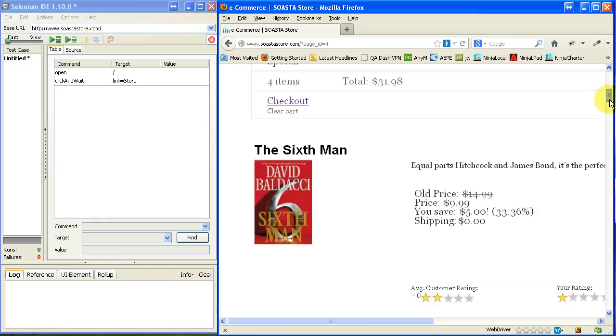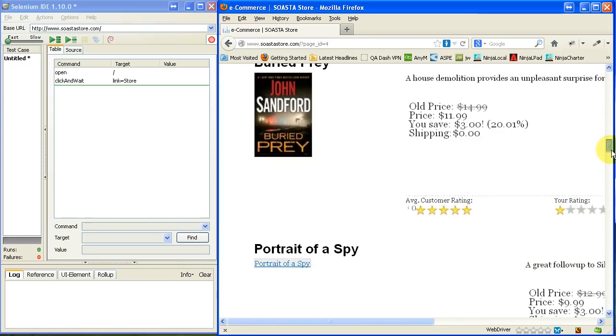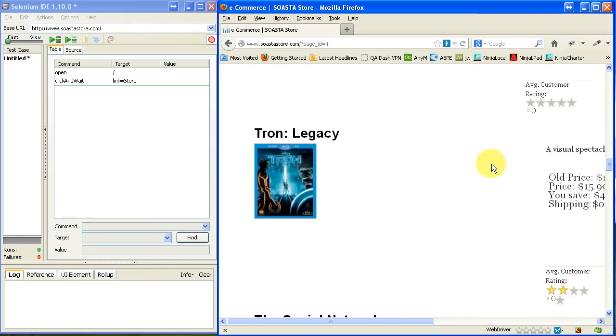For right now, I'm just going to do a couple of things. I'm just going to scroll down here, find this Tron Legacy, and click on it.